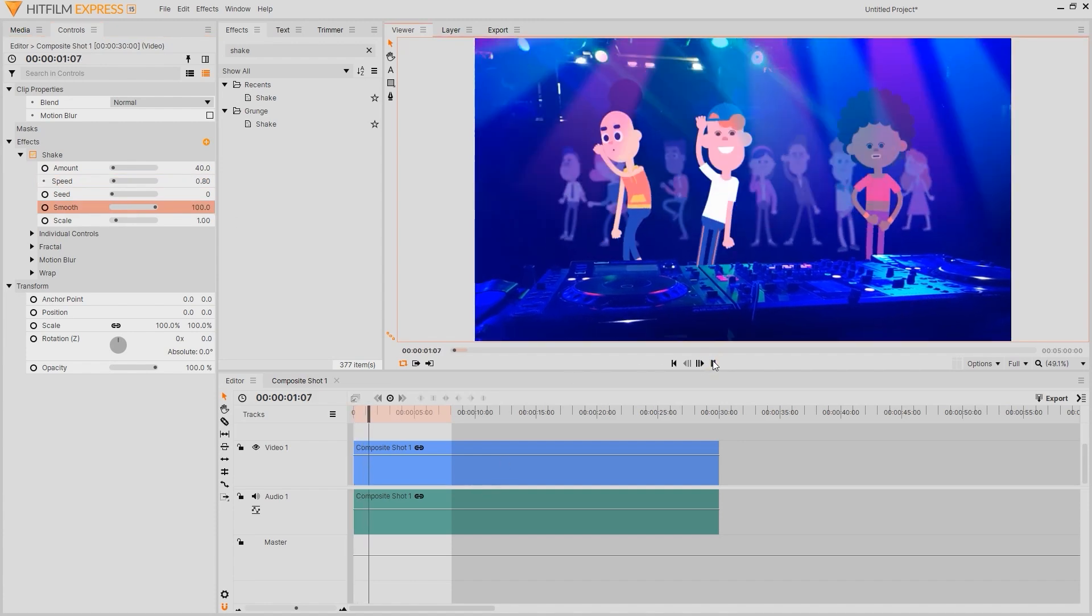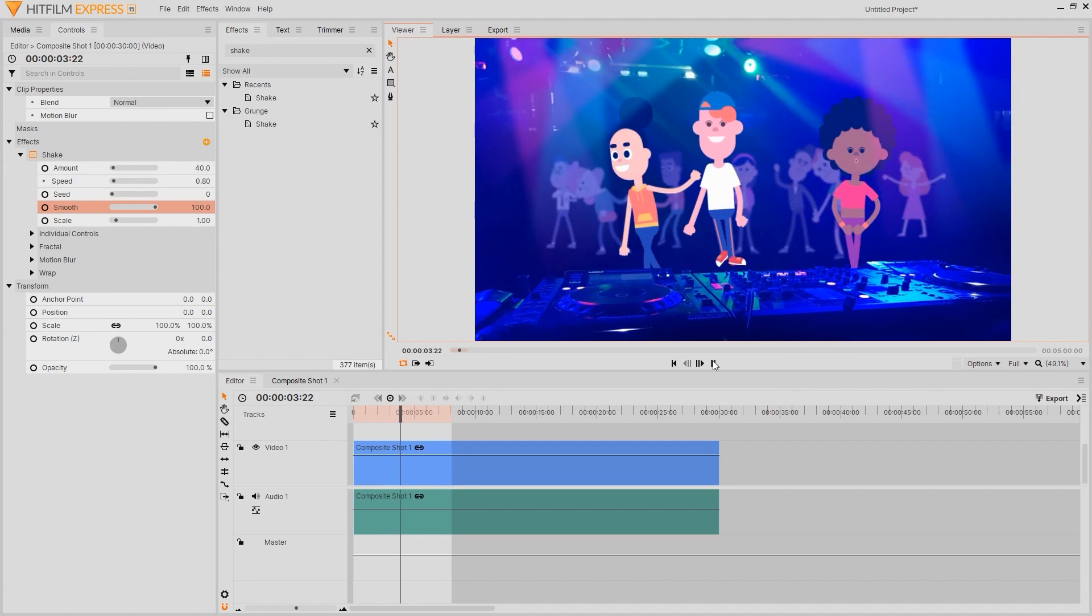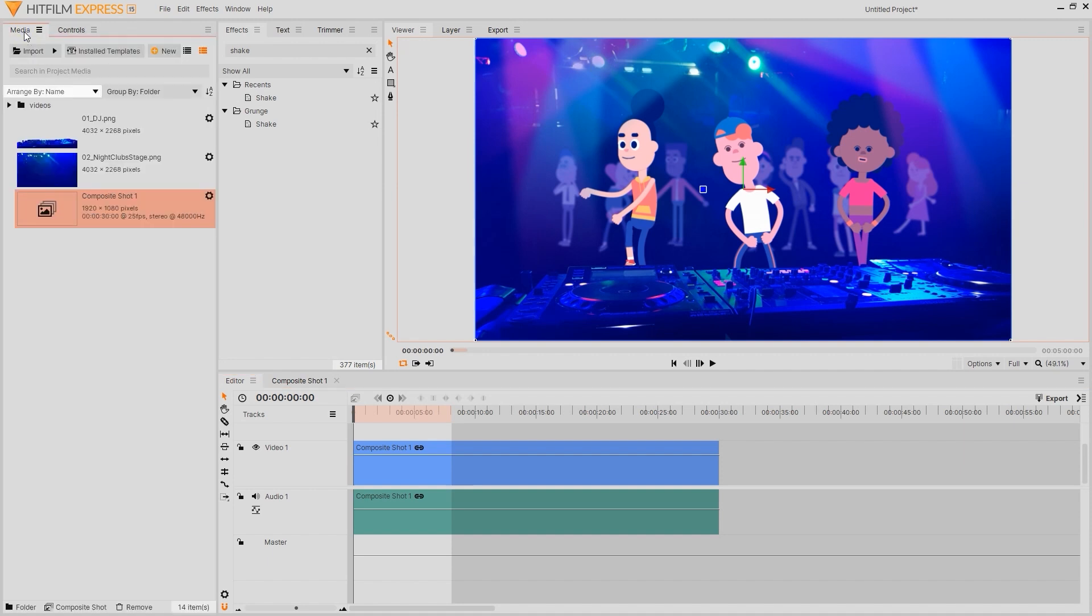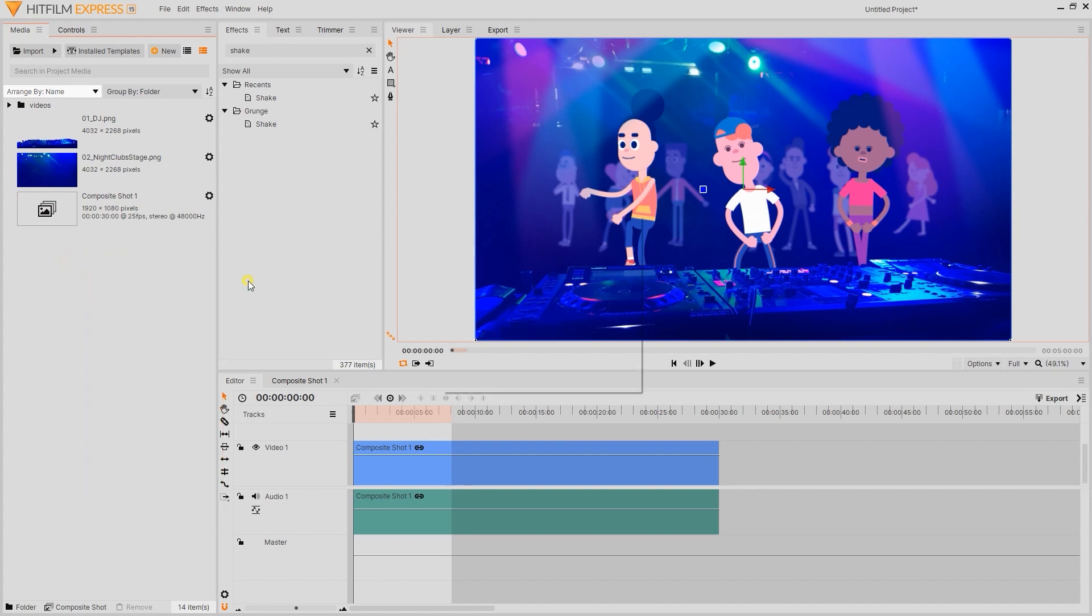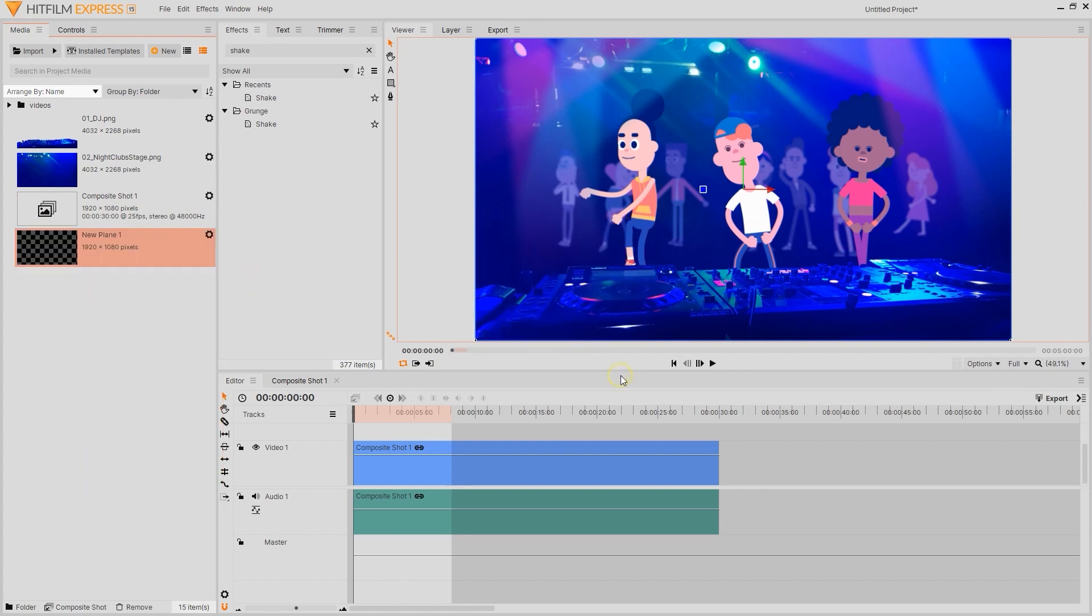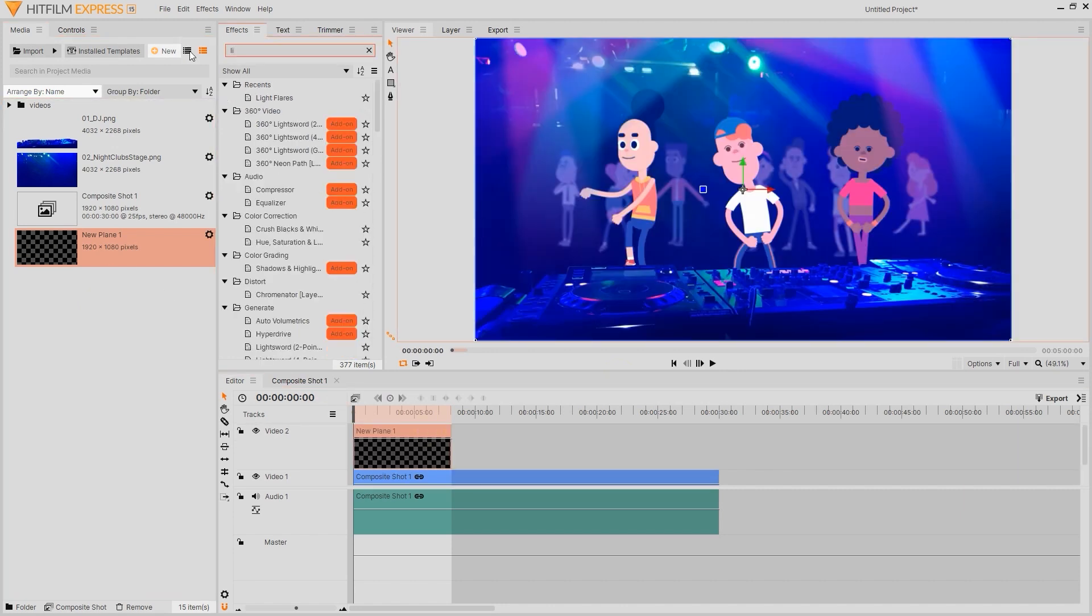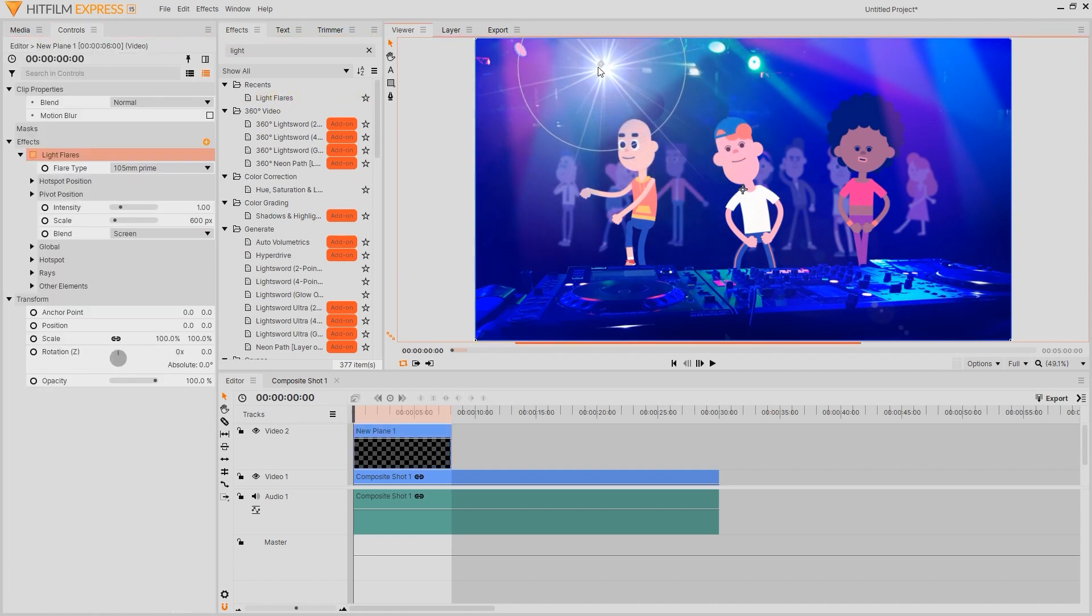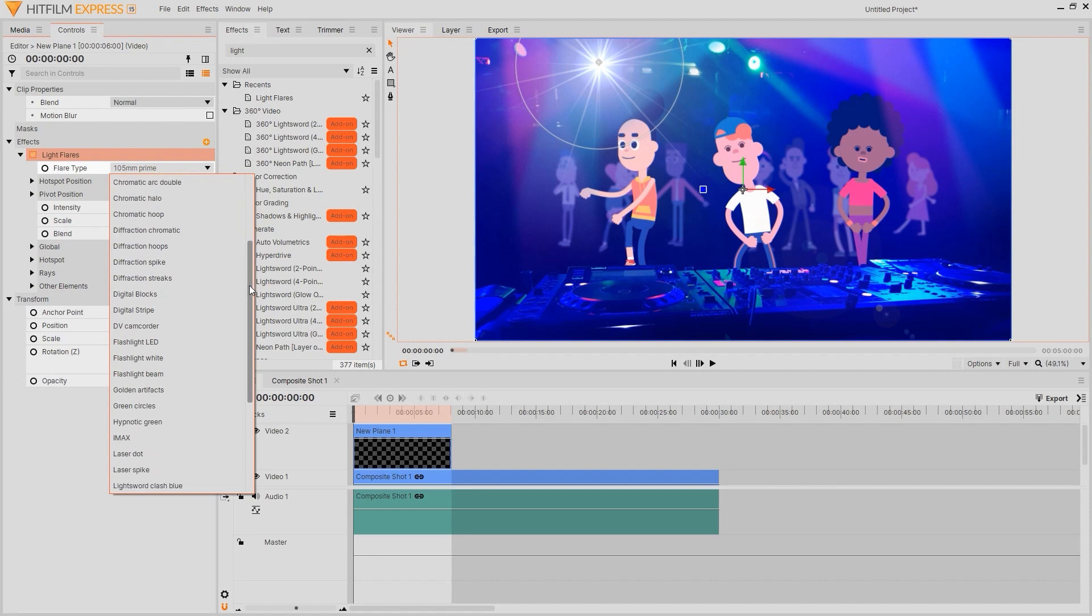Now for the finishing touches I'm going to add a light flare in the back to really make our scene a bit more immersive. To do this we'll start by adding a new plane in the media tab. We'll need to make sure that we select the transparent background here before proceeding. From there we can search for light flare under effects and add it to our empty plane. There are a few templates to choose from here and once I've chosen one that I like I'll play back to see the results.